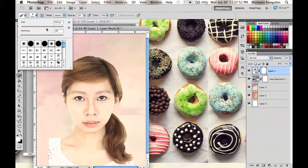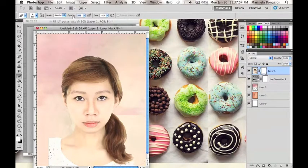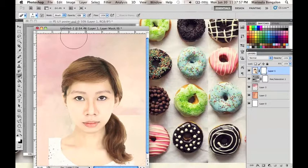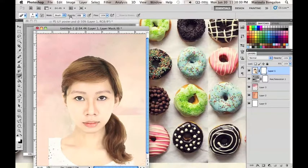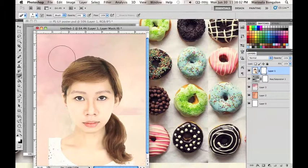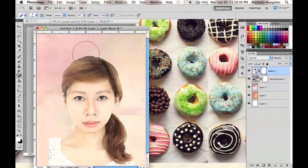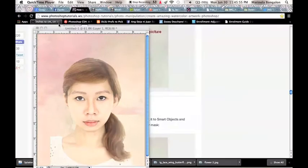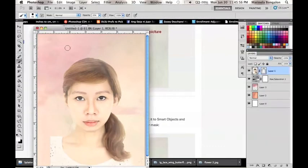I will choose a brush that has an opacity of around 20% to 40% for a more faded effect. I will erase around the outline of the model so that she blends in even more in the background.